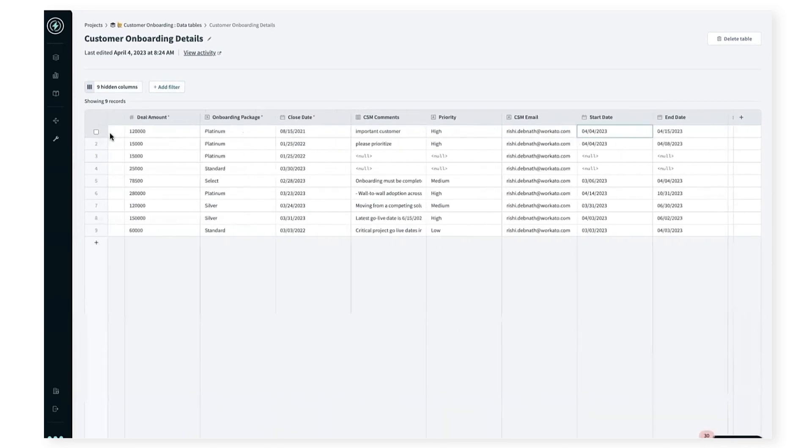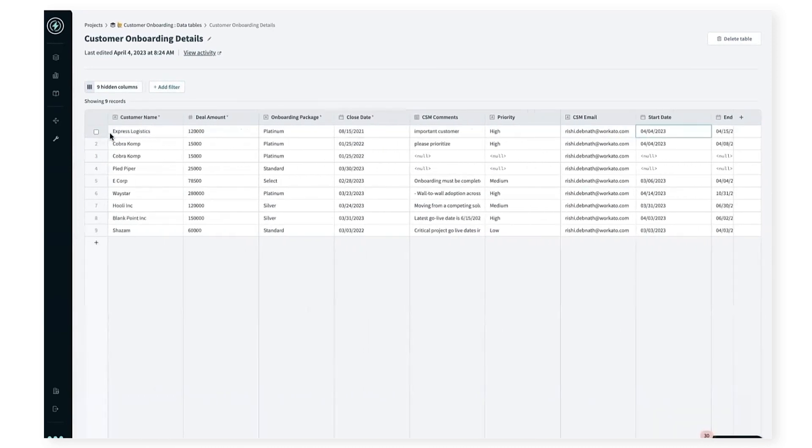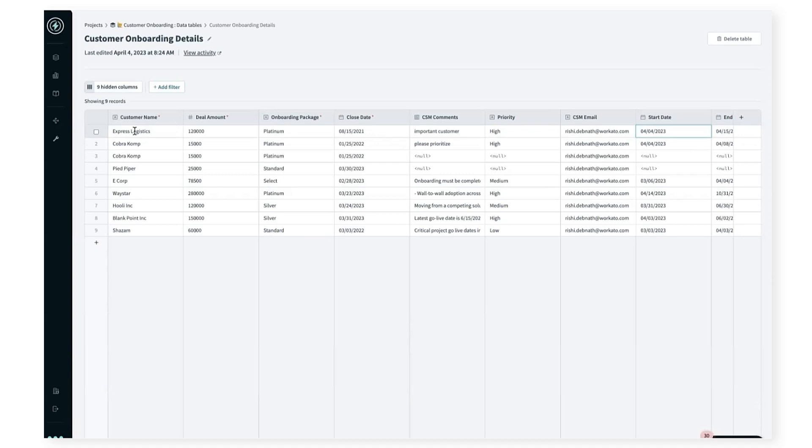We have created a connector for this table storage, so you can modify, query, and access these tables, not only from the interactive UI, but also using recipes. As you can see, the customer Express Logistics was added to this table during this onboarding process we just walked through.